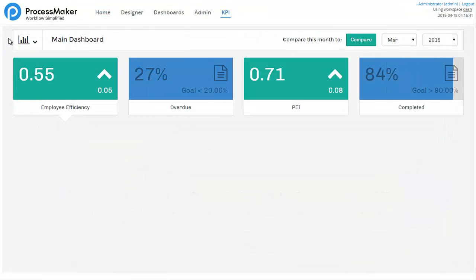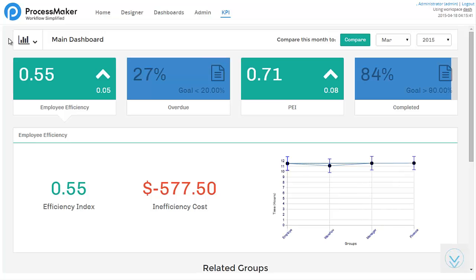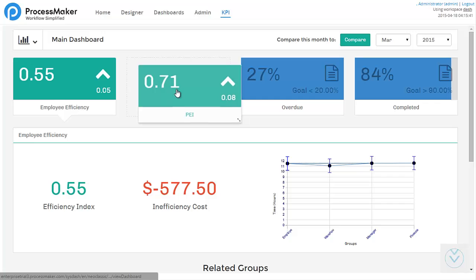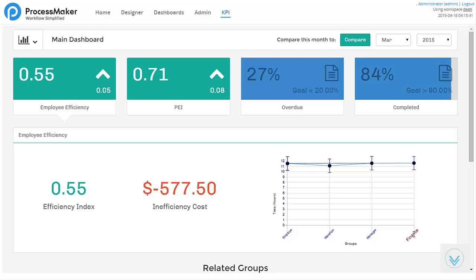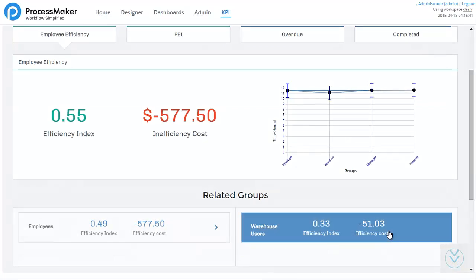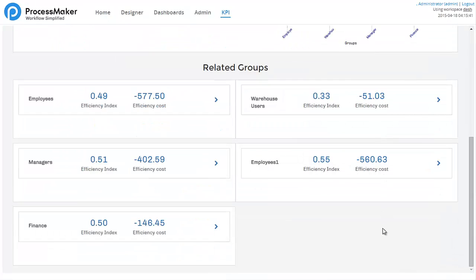Use ProcessMaker business intelligence components to create meaningful dashboards and reports. Once your process has been running for a while, your managers will insist on having access to reports and dashboards which show them how the process is performing against key performance indicators and service-level agreements.